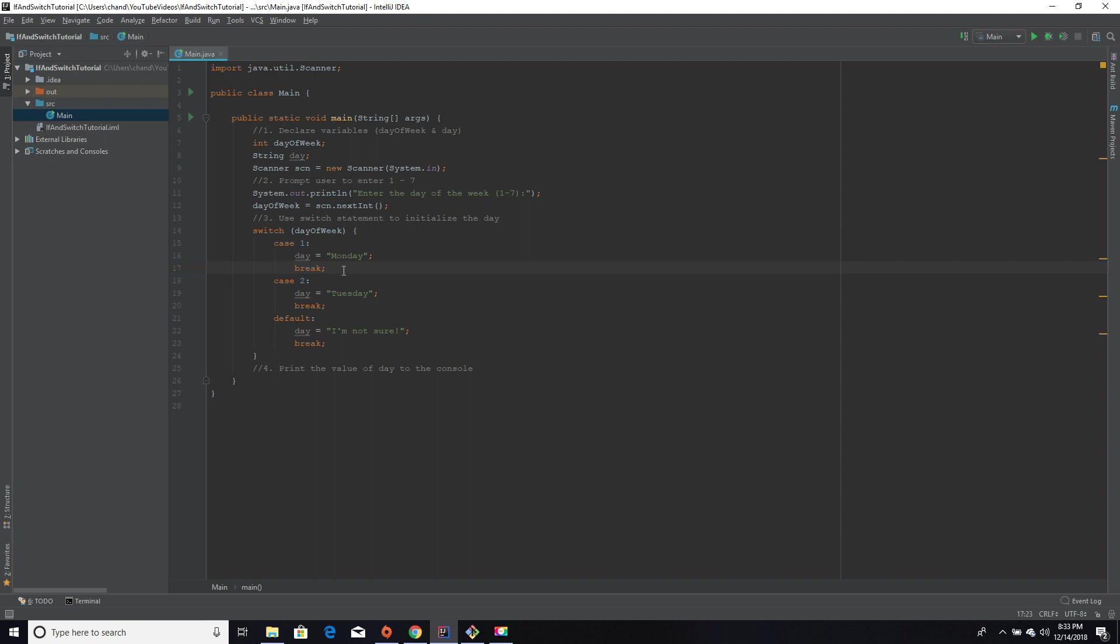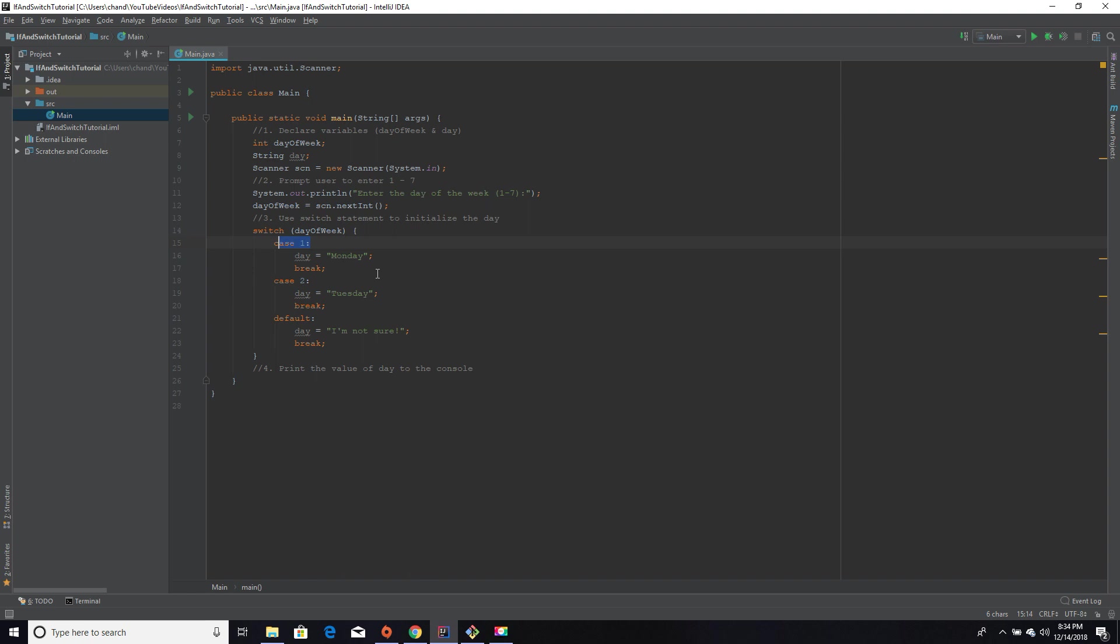Break is used to simply break out of something, so we are breaking out of this switch case statement. There's no need to check against the other cases if a case is true. Pretty much that's how it works. It's very similar to if-else statements.